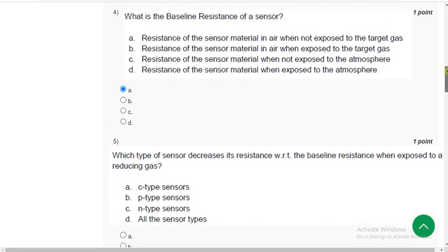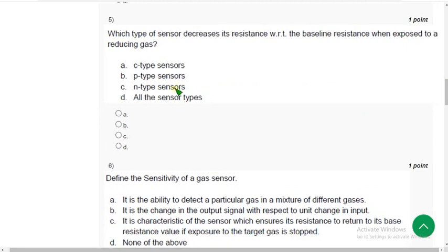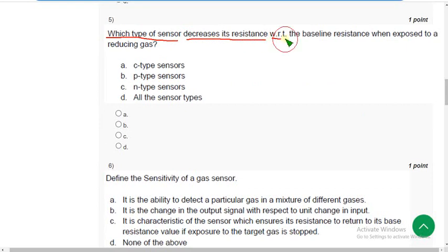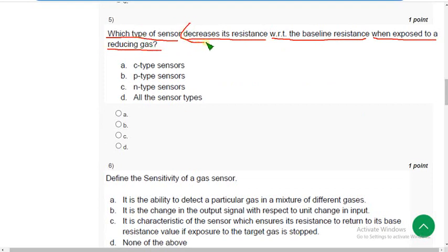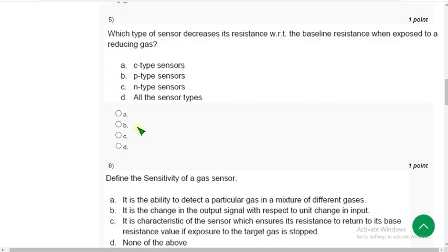Fifth question. Which type of sensor decreases its resistance with respect to the baseline resistance when exposed to a reducing gas? The correct answer is option C — N-type sensors.